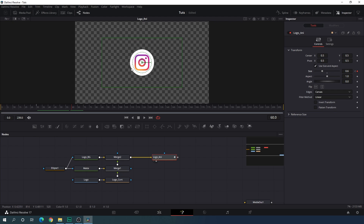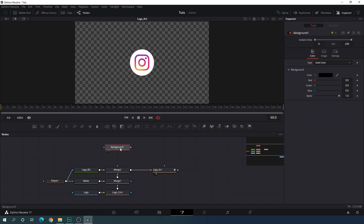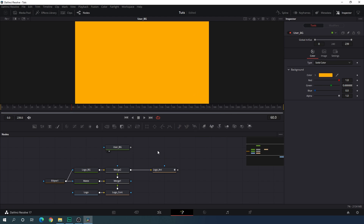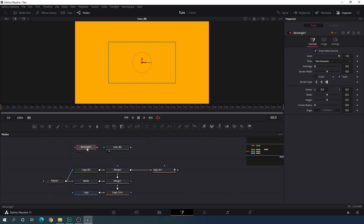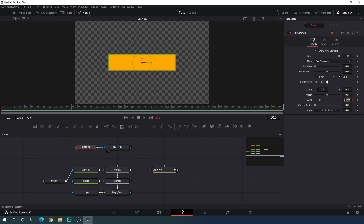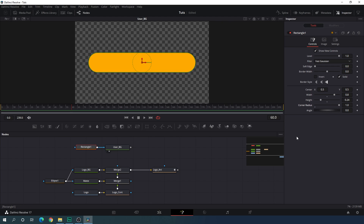Now let's create the username background. Take a new background node, drag it to the viewer, hit F2, and call it 'user background'. You can pick any color for now. Take a new rectangle mask and attach this rectangle with the user background. Select this rectangle and let's decrease the height value — set it to maybe 0.24 — and let's increase the width value, maybe 0.8. Now let's increase the corner radius and make the corners round.